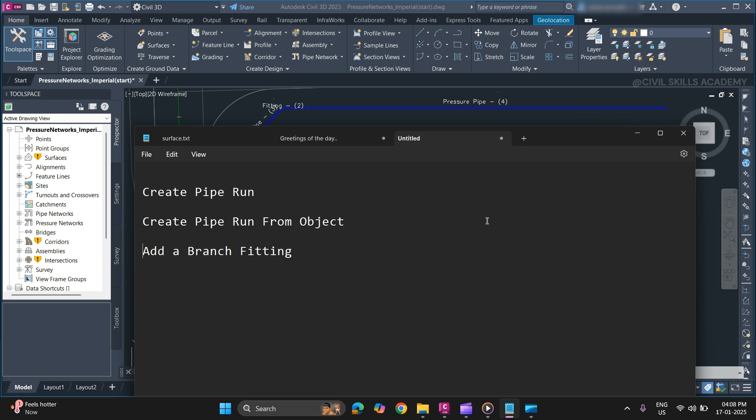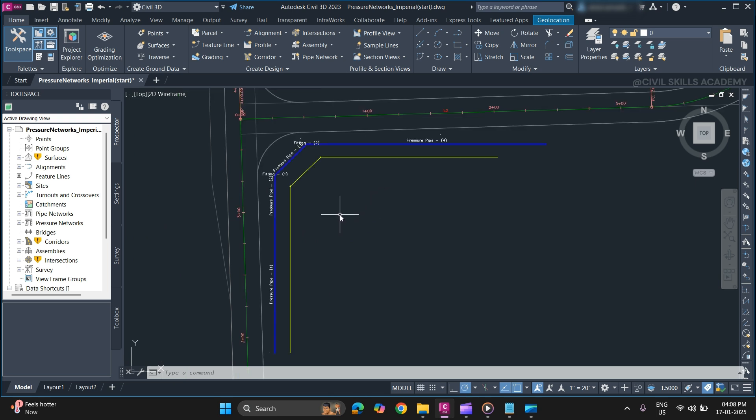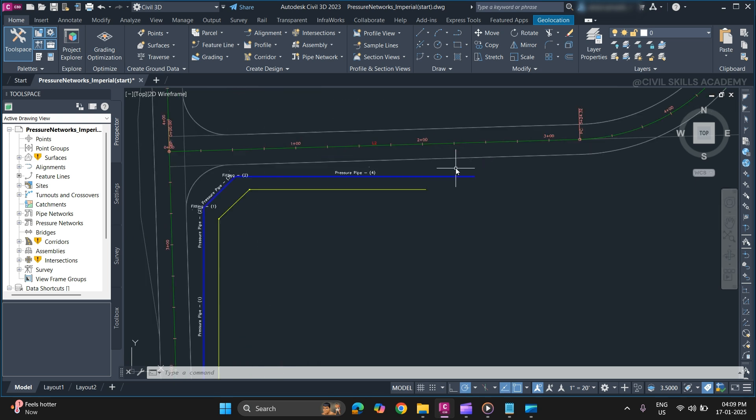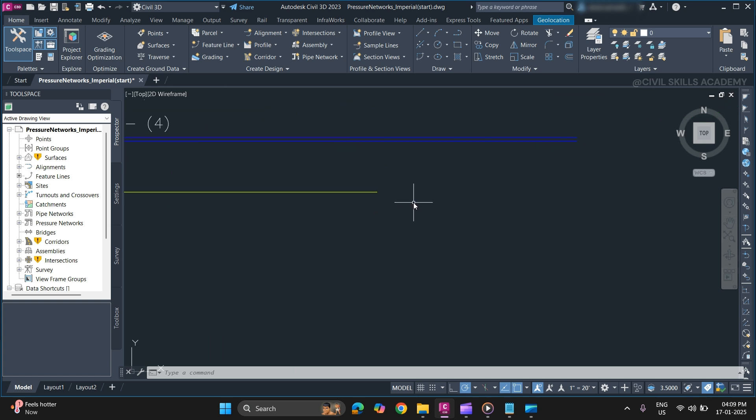And lastly we will also discuss how to add a branch fitting between two pipes connecting each other. Before starting, if you are new to my channel make sure to subscribe it to get all the updates from my channel. Now without wasting any time let's get started.